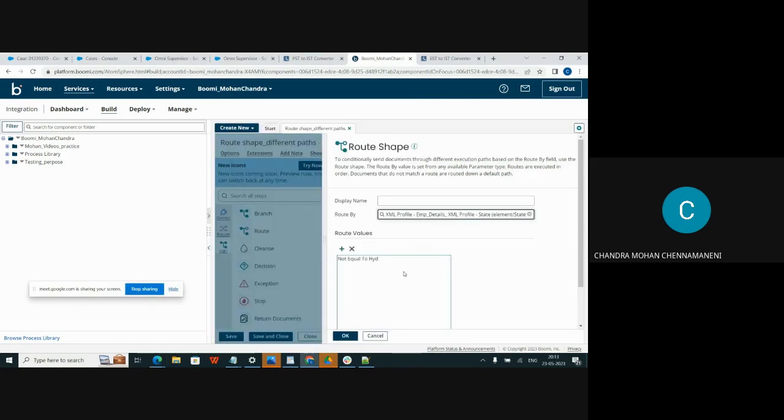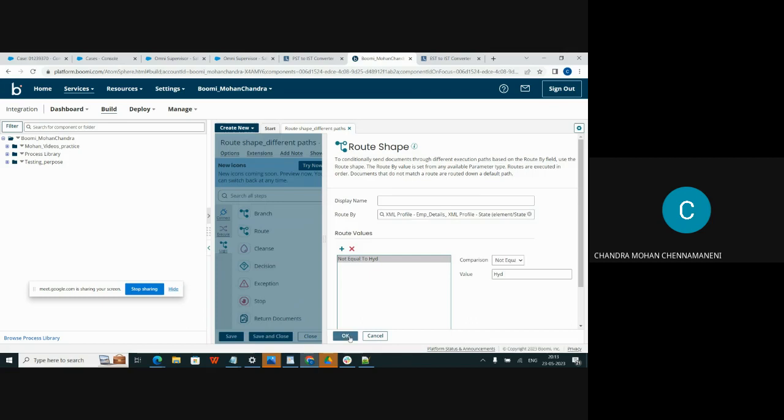When I run this, I am giving the condition not equal to VADRABET. Click on OK. Now I will run the process in tester mode.